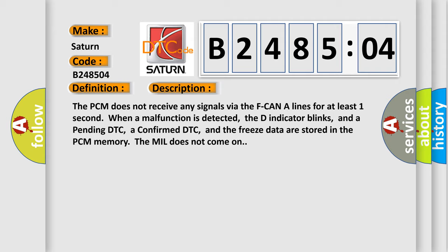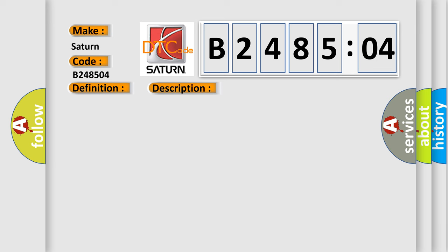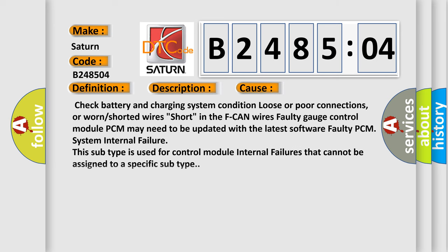This diagnostic error occurs most often in these cases: Check battery and charging system condition, loose or poor connections, or worn or shorted wires short in the F CAN wires. The software's faulty gauge control module PCM may need to be updated with the latest software. Faulty PCM system internal failure. This subtype is used for control module internal failures that cannot be assigned to a specific subtype.